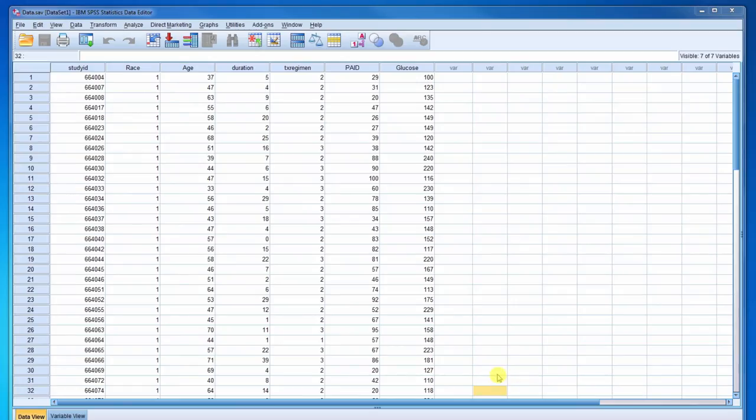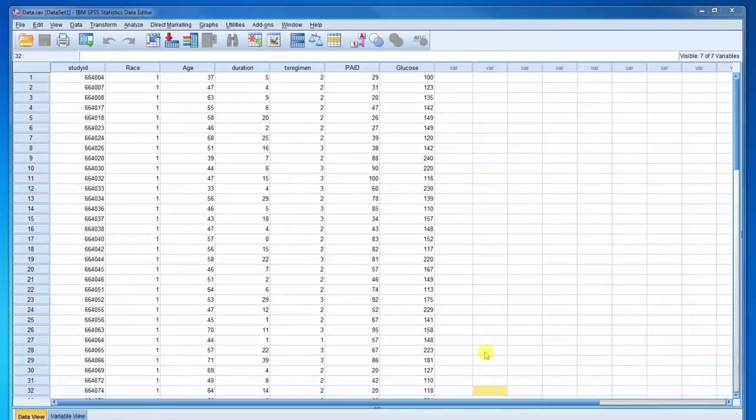This video will demonstrate how to obtain descriptive statistics, such as measures of central tendency, measures of dispersion, and confidence intervals for a variable.